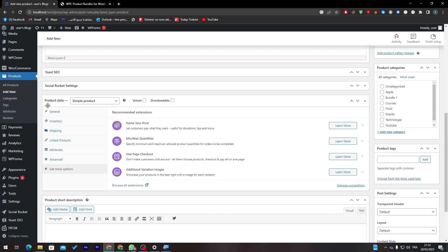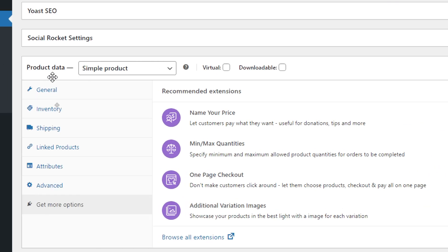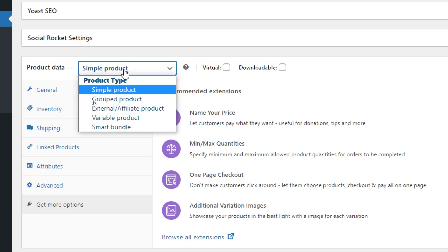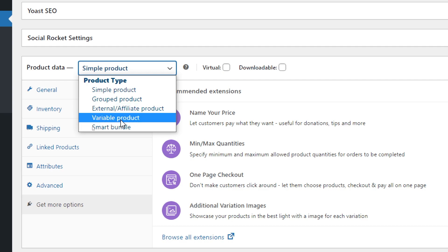Now to be able to actually see the bundle products, what you have to do is go to here to your Product Data from over here and then click on Simple Product. After that you will find here Grouped Product, External Affiliate Product, Variable Product, and Smart Bundle. So click here on Smart Bundle and here it is.